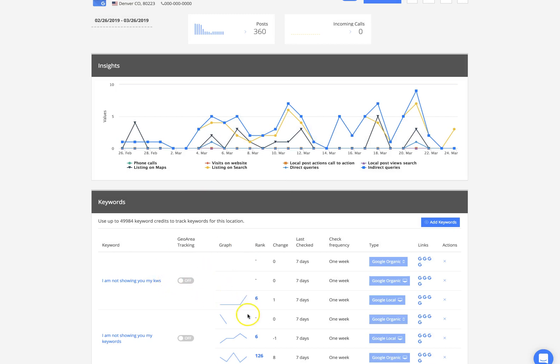This is a visual representation of increase or decrease in rankings, as you can see the ranks here. Your keyword will be here — it's very simple.